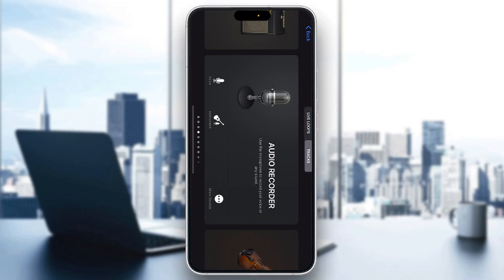Hey everybody, welcome back to today's video. Today I'm going to be showing you how to find the BPM of a song in GarageBand. This is a very simple thing to do, so make sure to watch this quick and easy video to the very end and follow my steps correctly so this works the same for you.